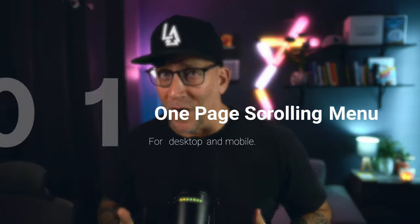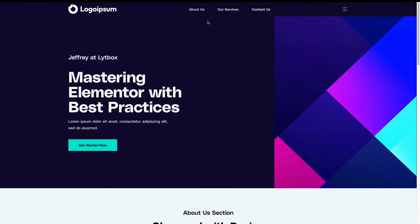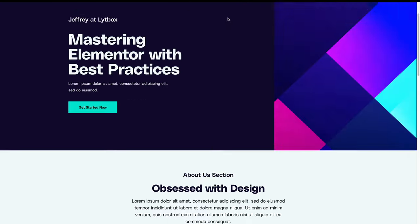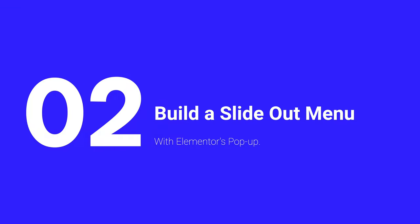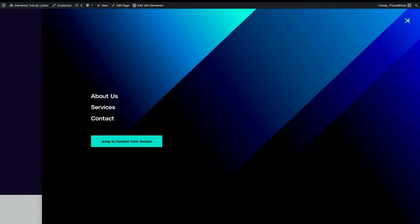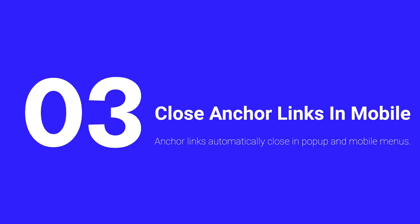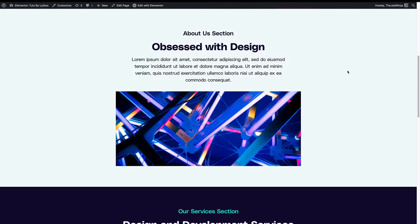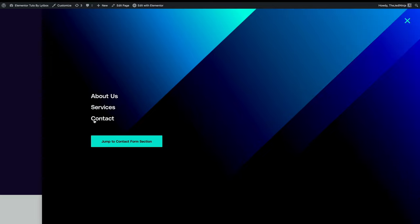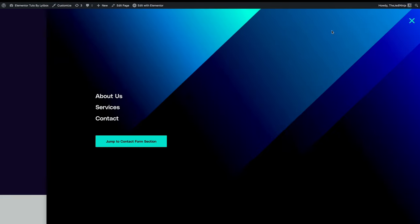In this video, I'm going to show you how to do three things. Number one, I'm going to show you how to create a jump or anchor menu like this for a single landing page. Number two, I'm going to show you how to create a slide out menu using Elementor pop-ups just like this. And then number three, this is the big one — I'm going to show you how to make anchor or jump links inside slide out menus using Elementor pop-ups where the menu closes after you click it.